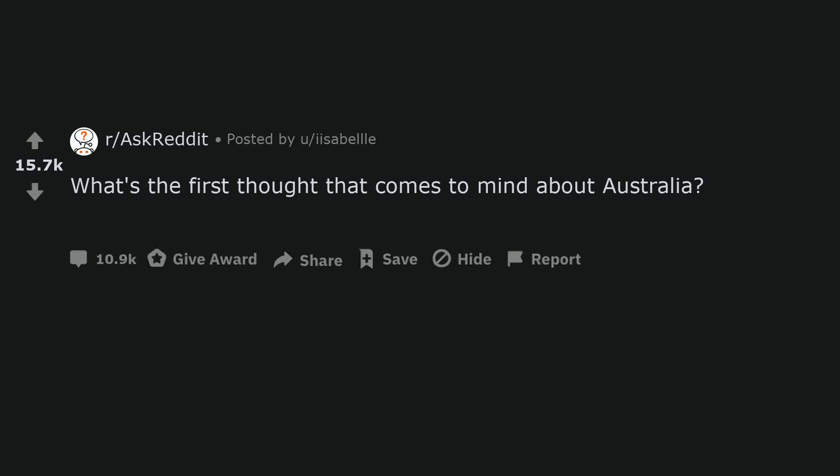What's the first thought that comes to mind about Australia? That apparently we don't exist and are all actors.